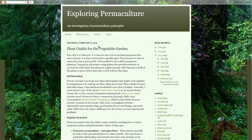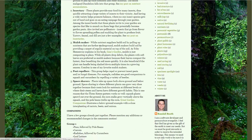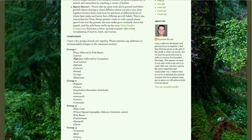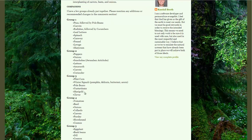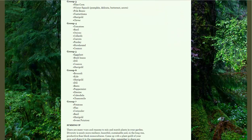Now we're at exploringpermaculture.blogspot.com — just a quick list of different annual permaculture guilds. It's not permanent, but things like peas, spinach, and fennel all work really well together. Then you've got peppers, onions, lettuce, and amaranth. You just want to make sure you have different families of plants — like group four: tomato and basil are great companion crops, but you're not going to see another nightshade like pepper or potato in that group, because it might bring in more diseases the plants are susceptible to. The link will be in the description.